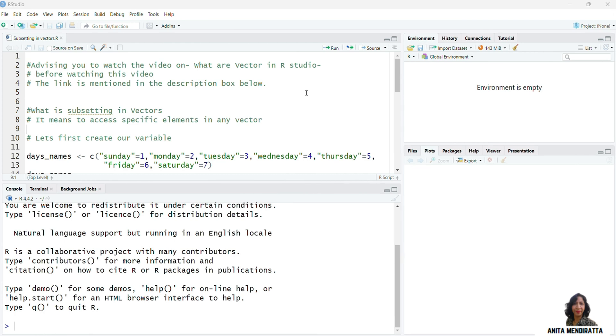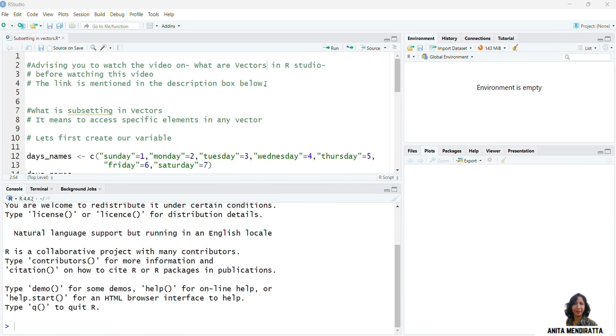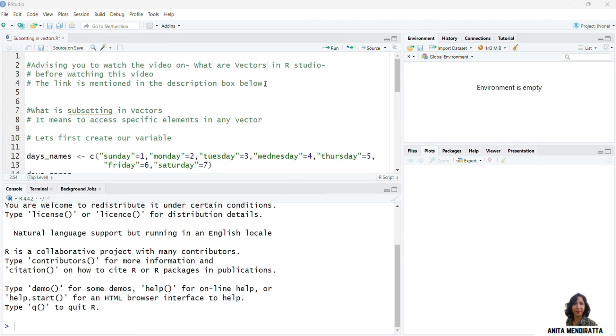I'll advise you to watch the previous video on this particular topic. It's about what are vectors in RStudio. Again, R is mentioned in the description box below. Subsetting is all about accessing specific elements in any vector.